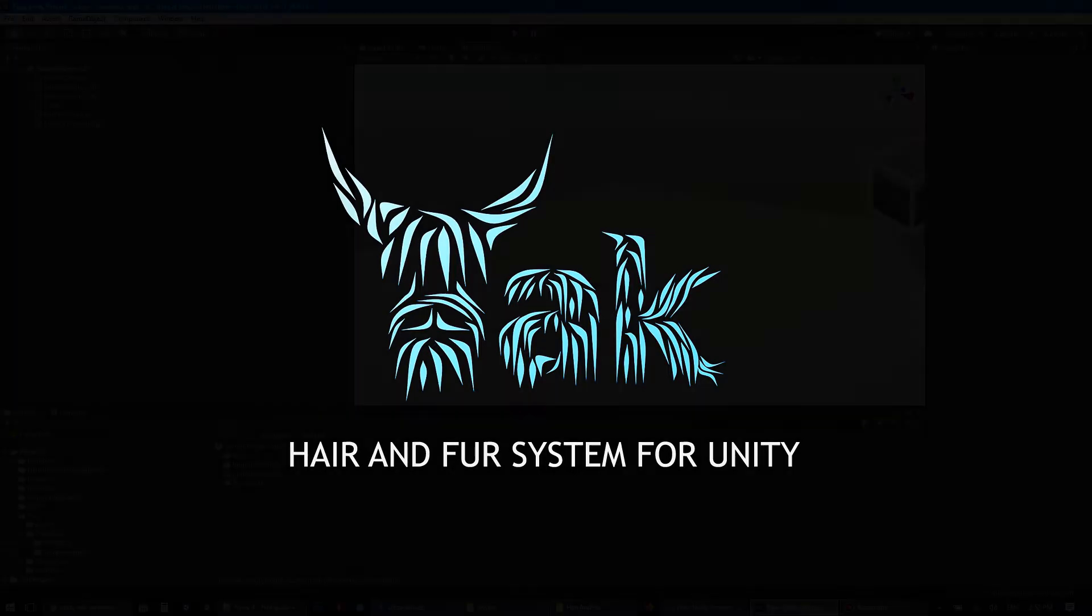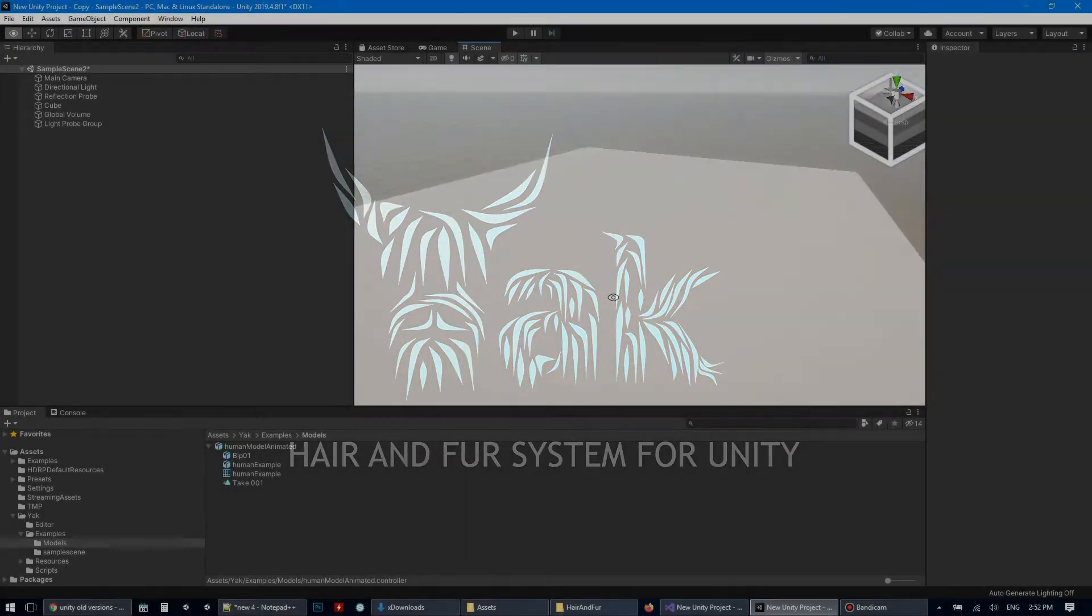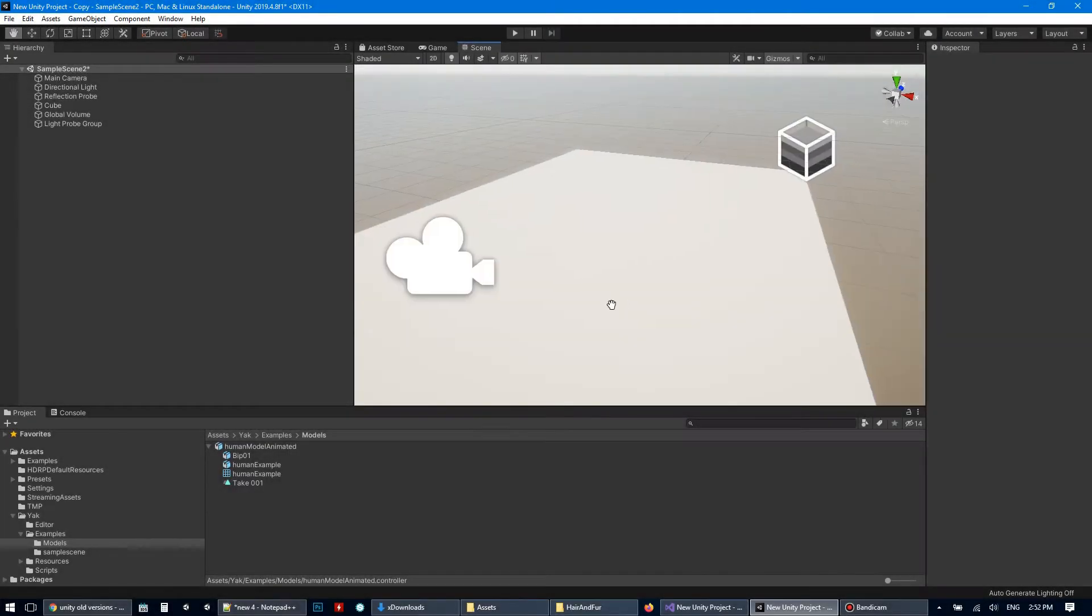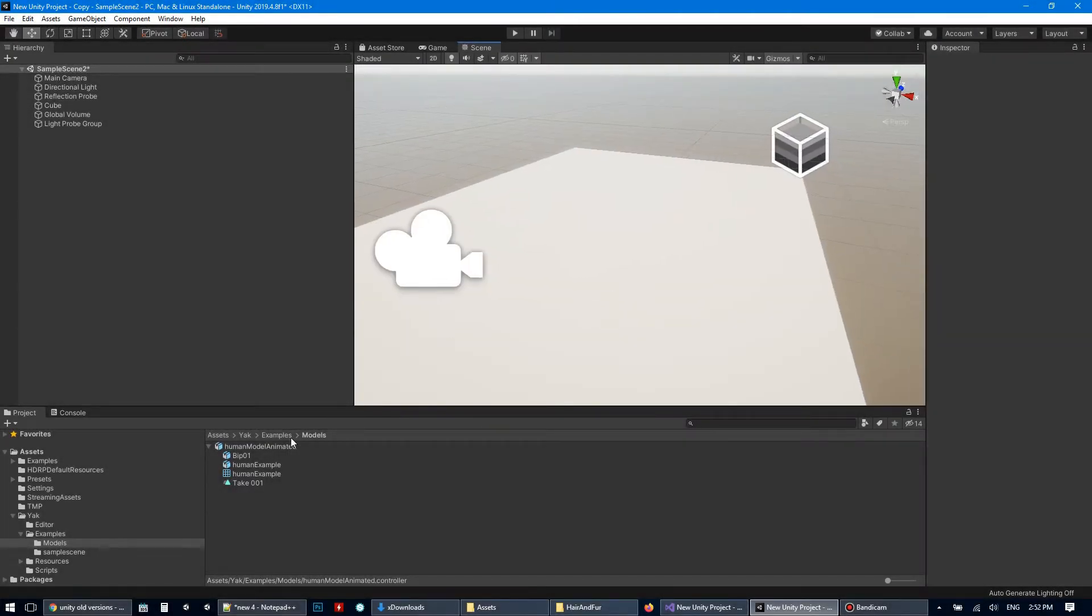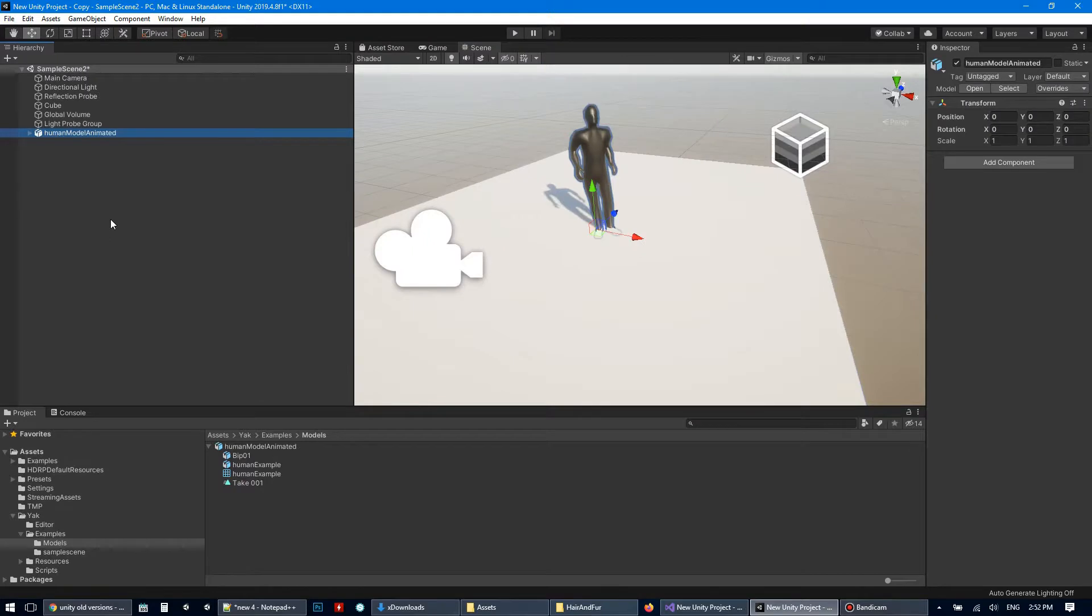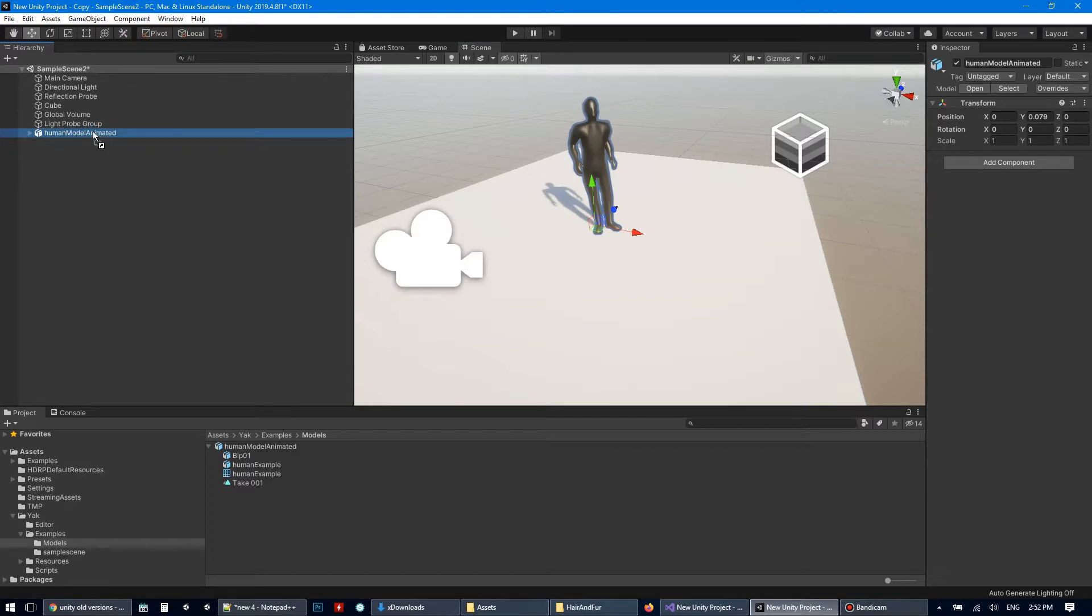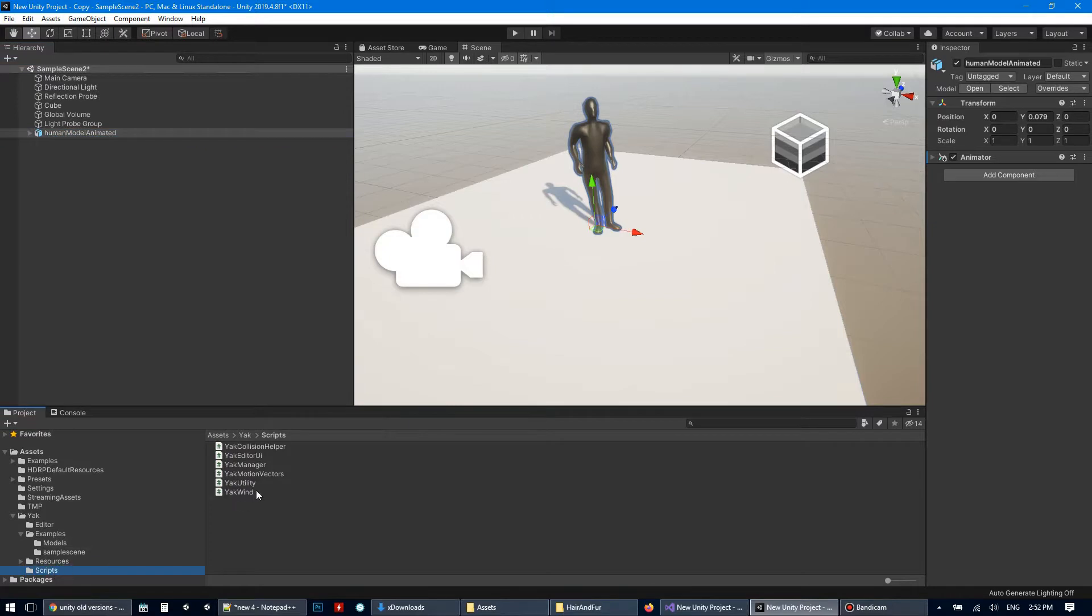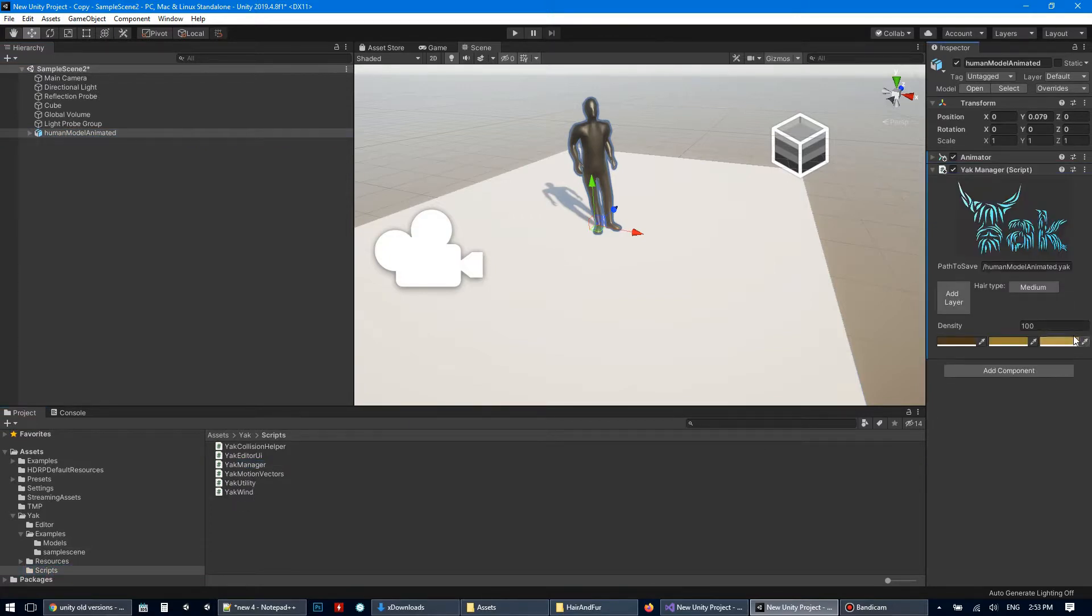So let's start with Empty Scene. First drag and drop the model, put it to the ground, drag and drop animation to the model, and we should put the main Yak component, Yak Manager, onto the model. Okay, here it is.